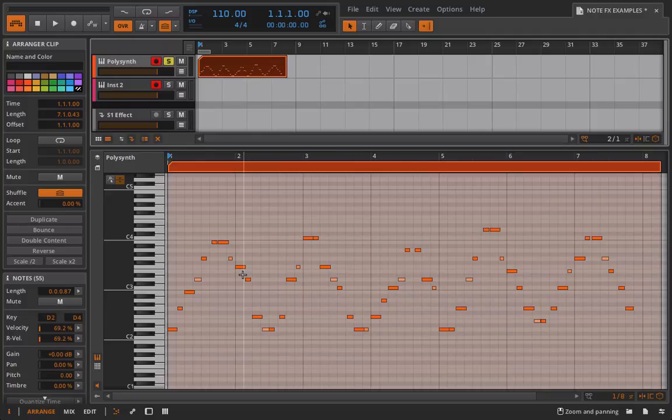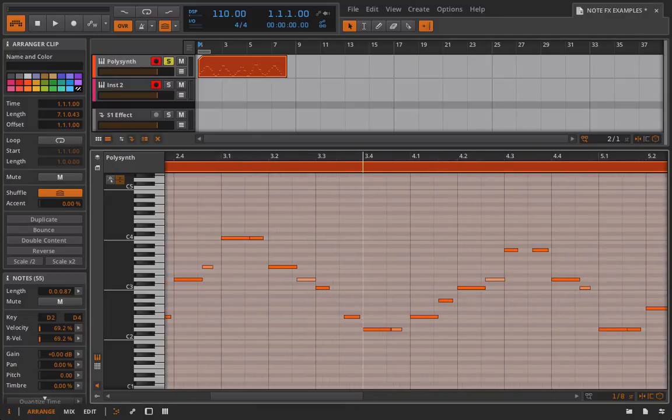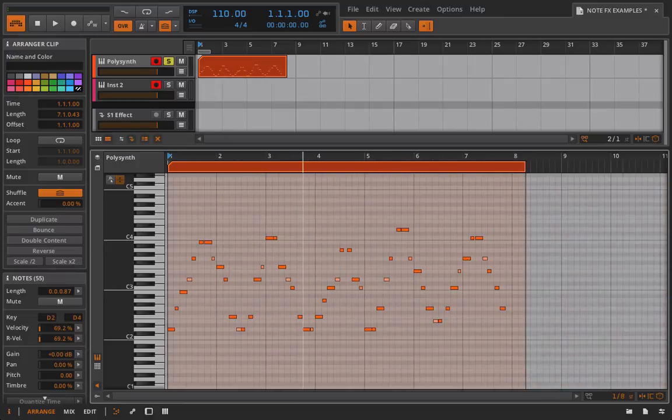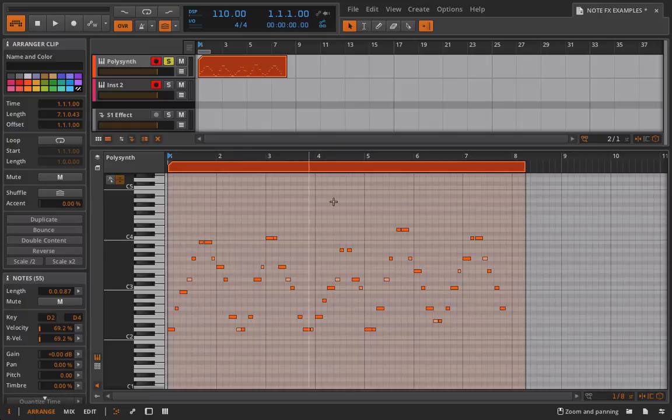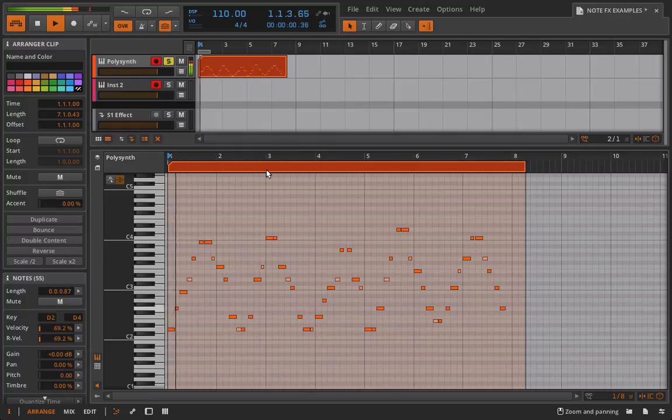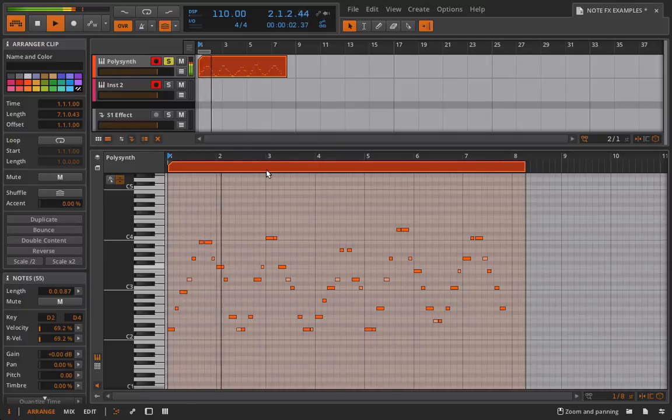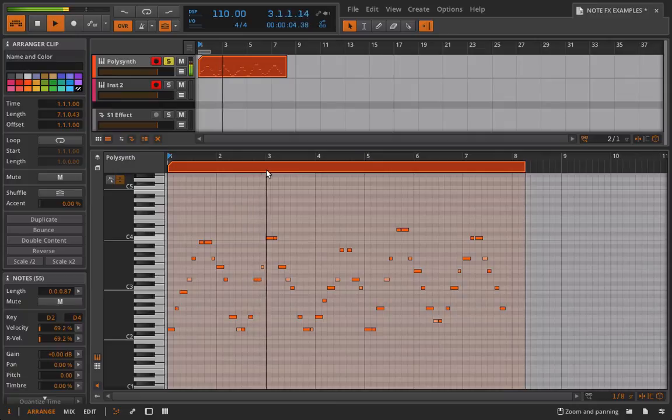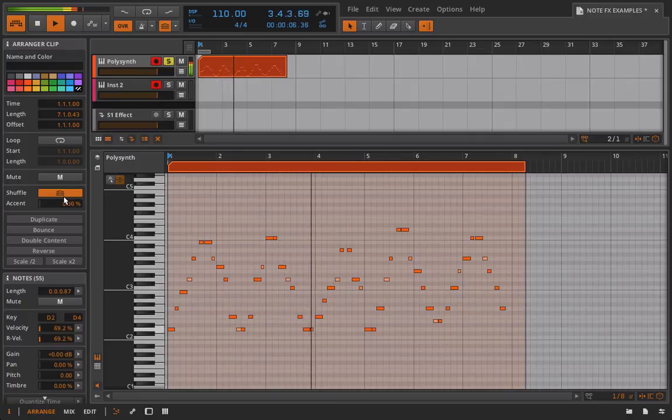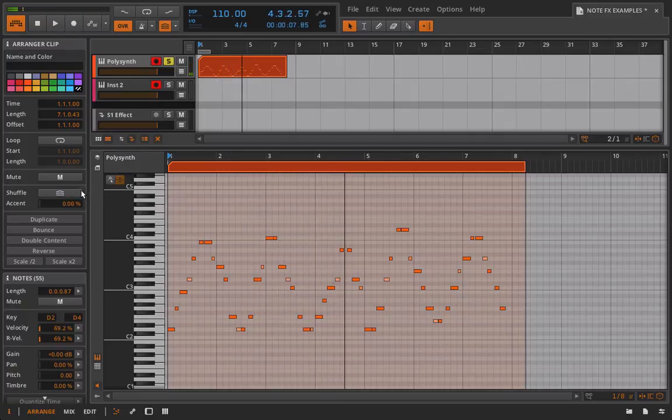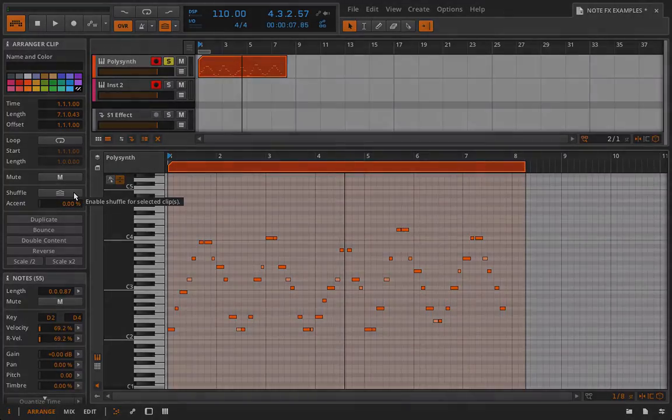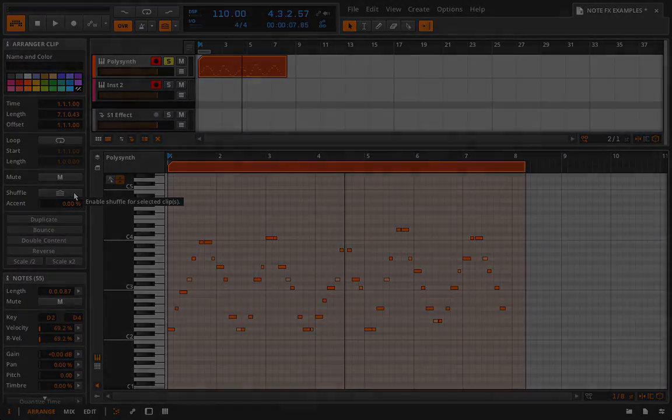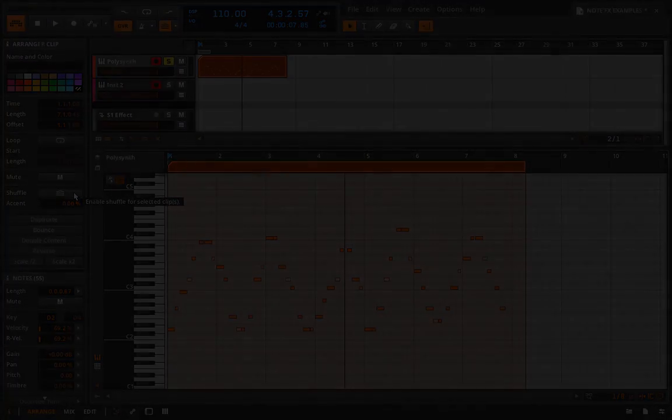Now the last thing to mention is that this has accounted for the shuffle that we've put on. Okay, so you want to go into this clip now and turn that off because we already have the shuffle working. So that's going to be doubling up that effect and unless that's what you want you're going to want to have that turned off.